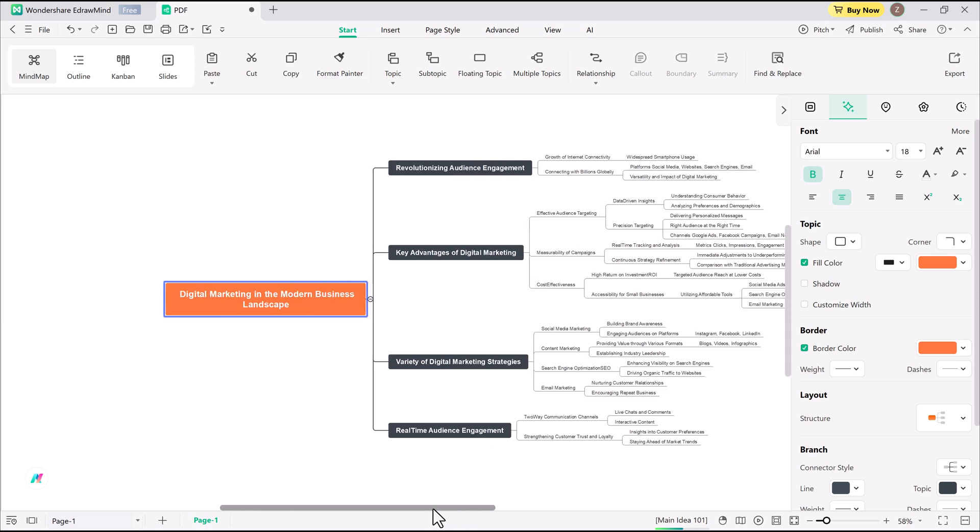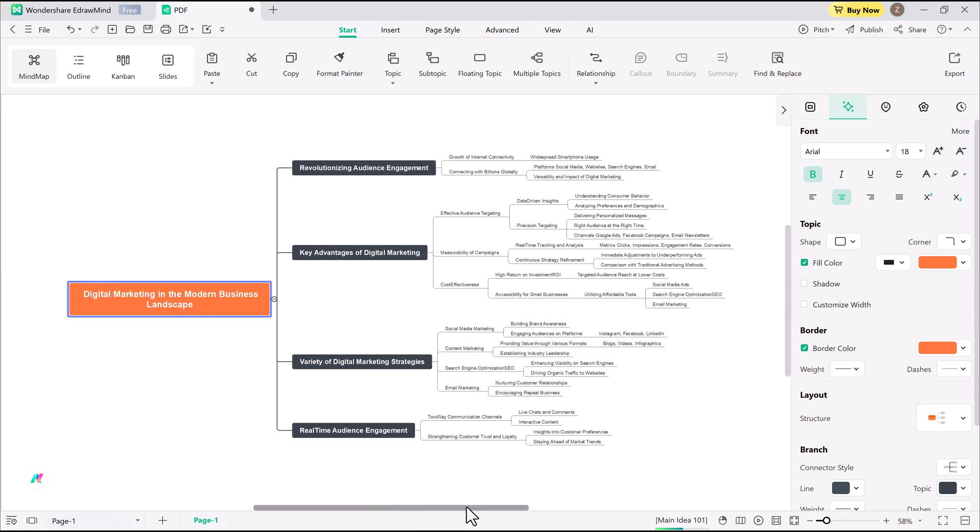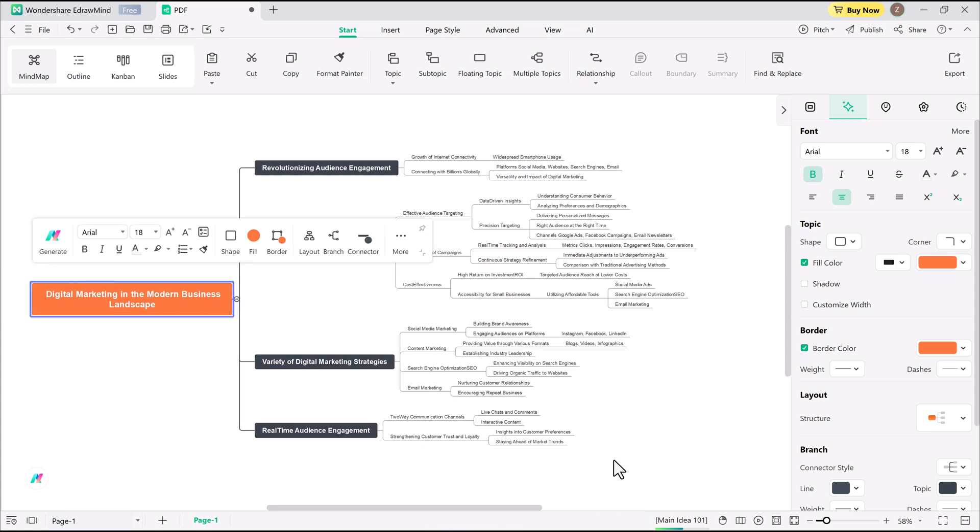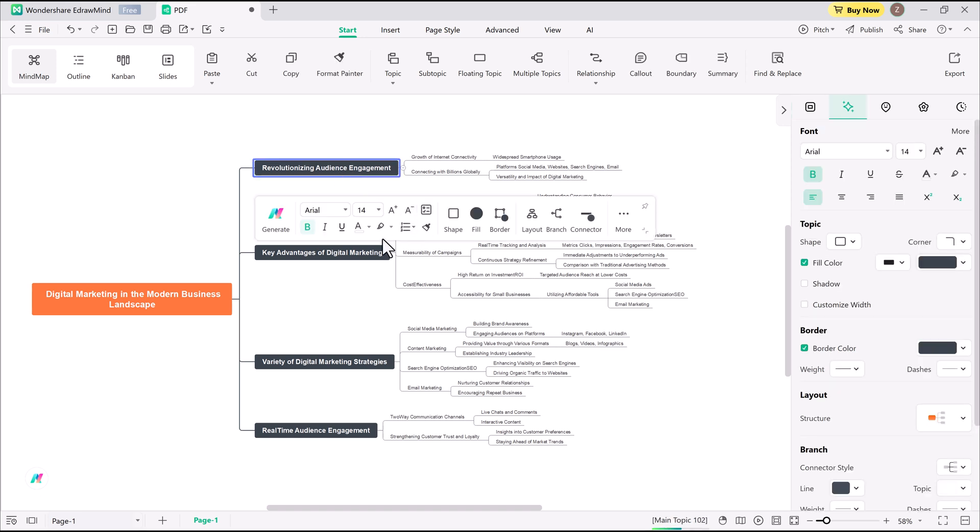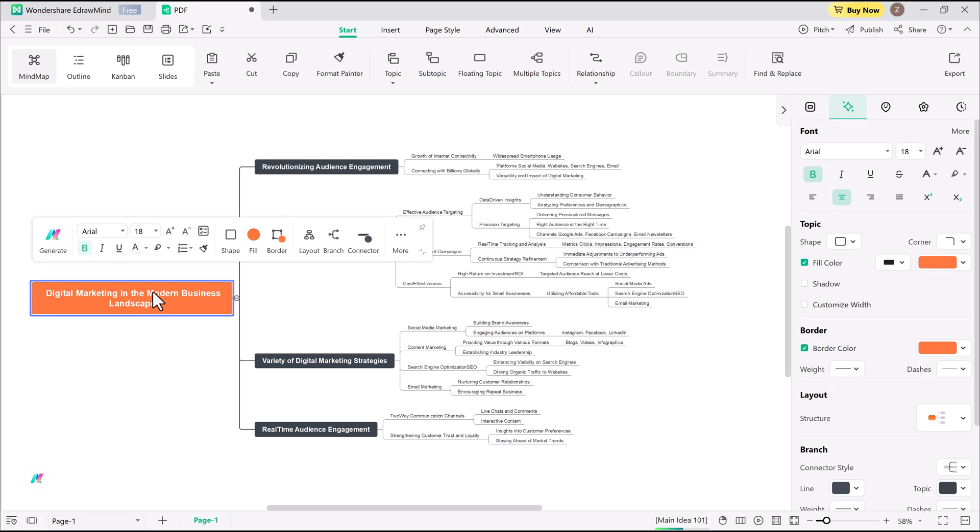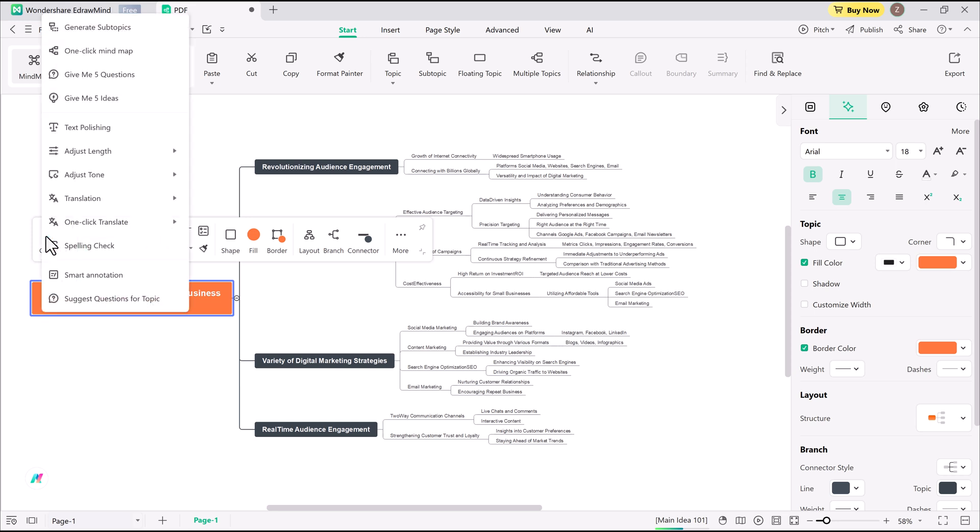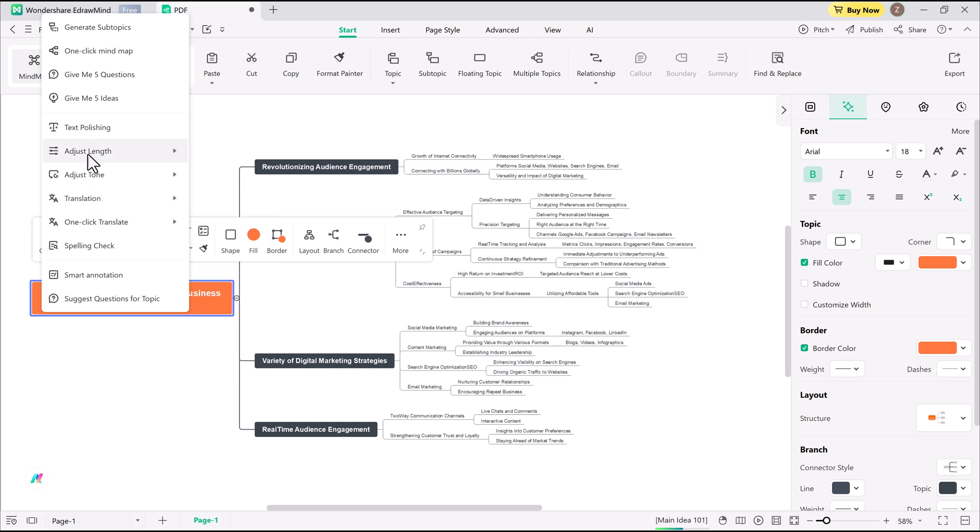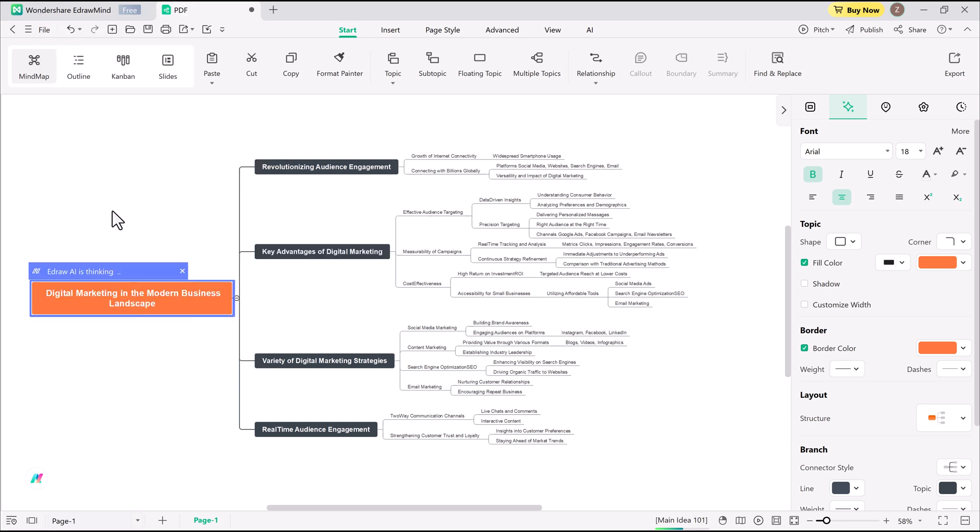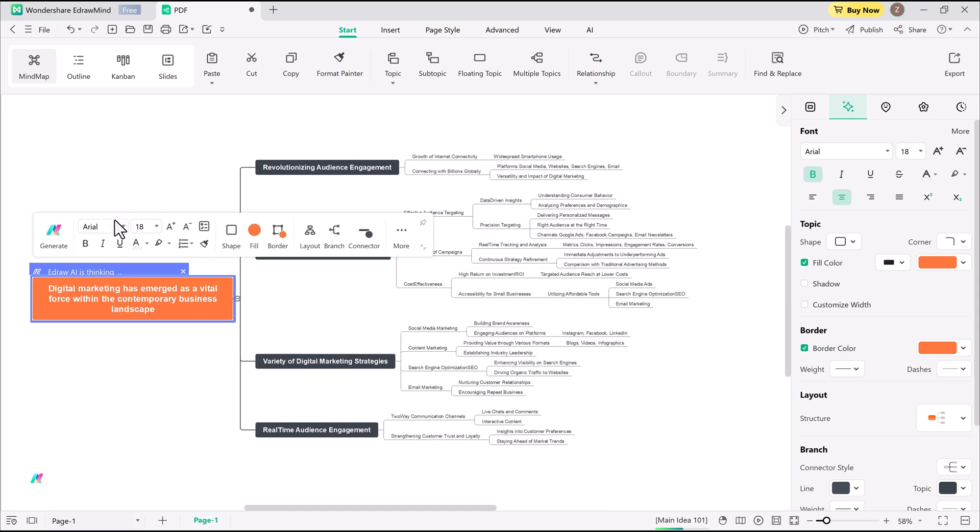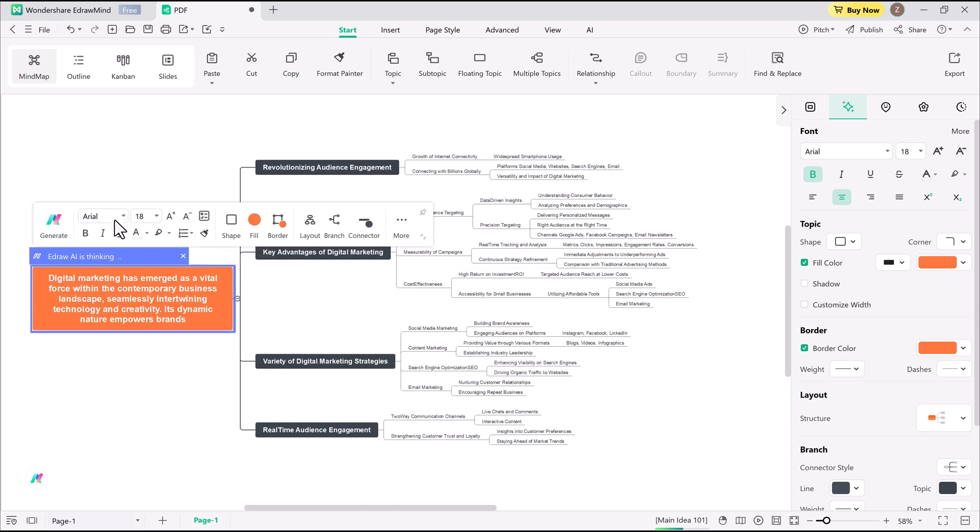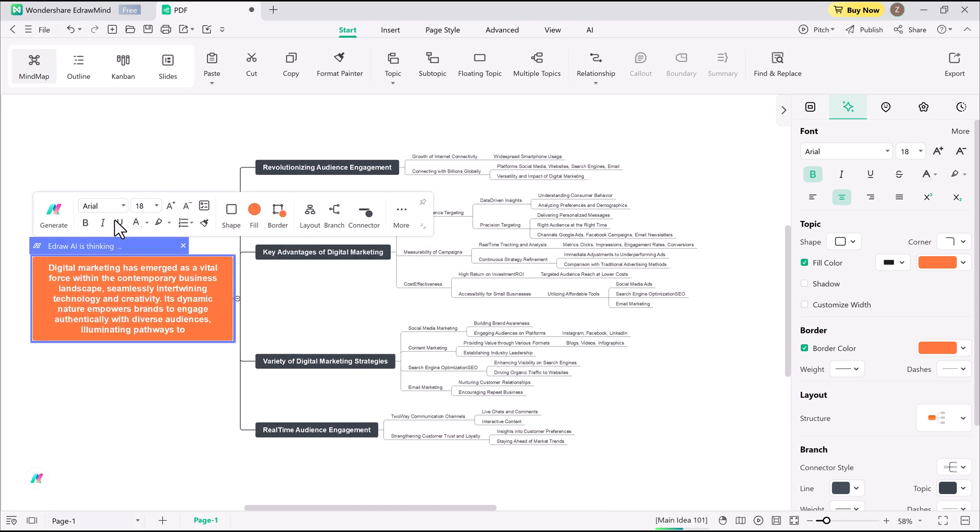Once the mind map appears, I can tweak the layout to match my style. One cool bonus, AI-powered voiceovers. EdrawMind can summarize your mind map and turn it into spoken narration. It's not something you typically see in mind mapping software, but it's perfect for when you need a quick voiceover.